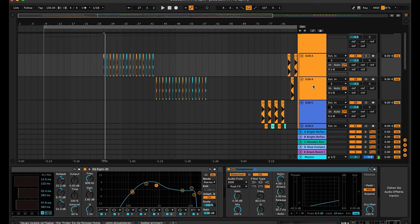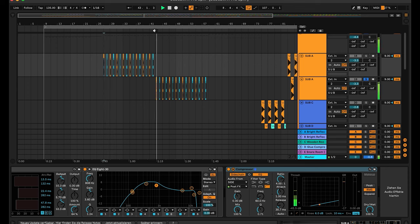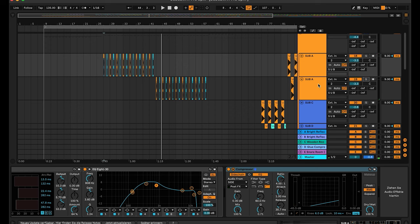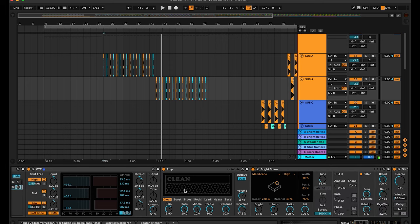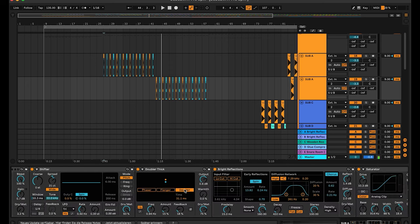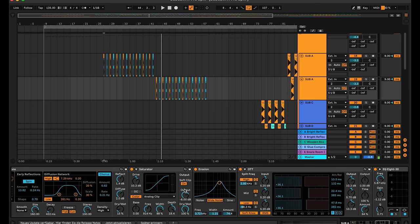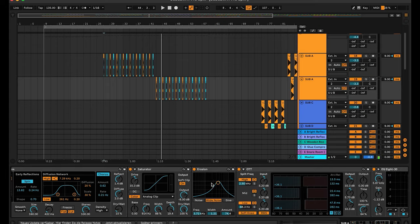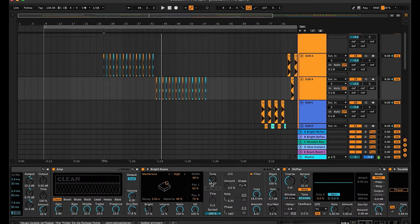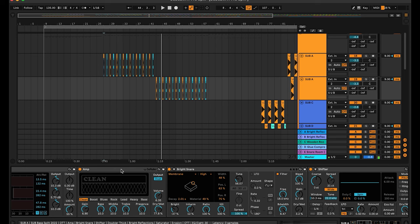Let's switch to the next sub bass sound. Most of the effects are the same — I just changed the frequency and the amount of the erosion, and also on the amp I gave the sound a little bit more gain than on the other sub.